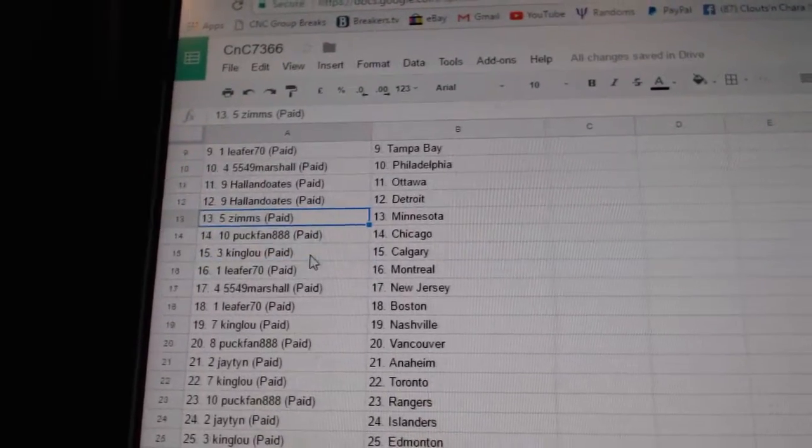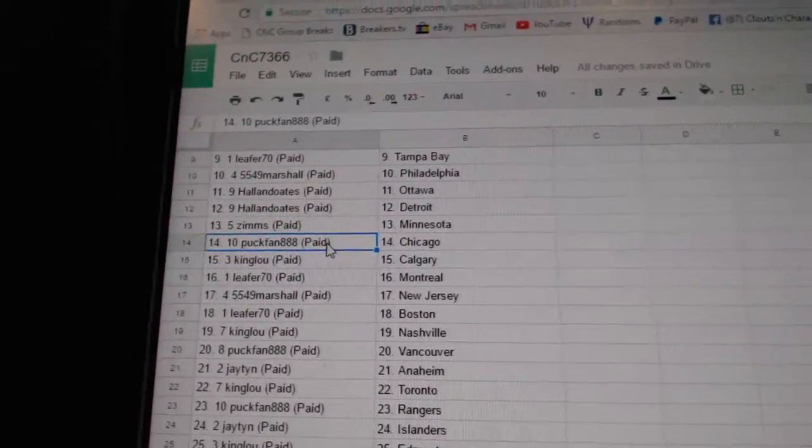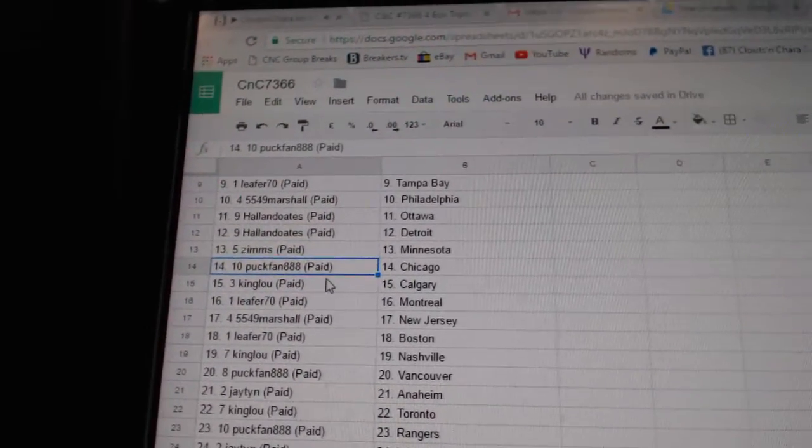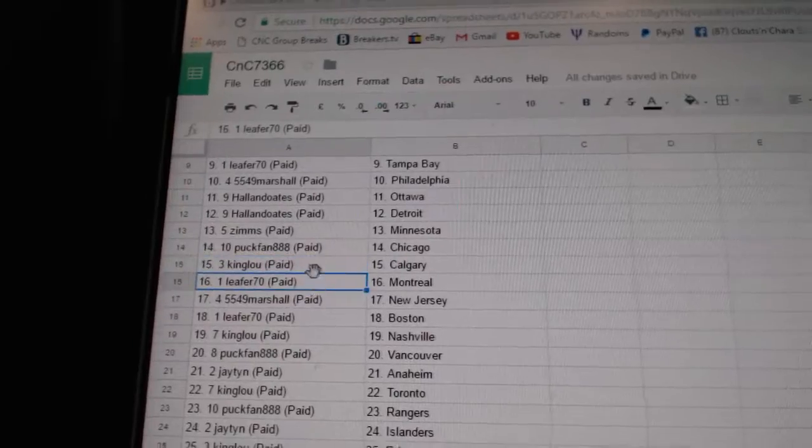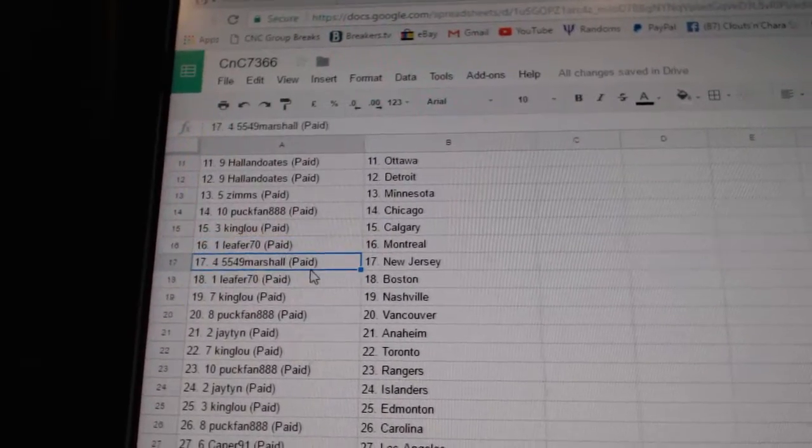Hall & Oates, Ottawa, Detroit, Zim's, Minnesota. Puck fan, Chicago, that's funny. King Lou, Calgary, Leifers, Montreal.